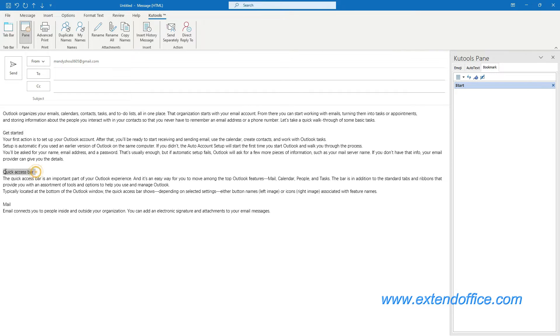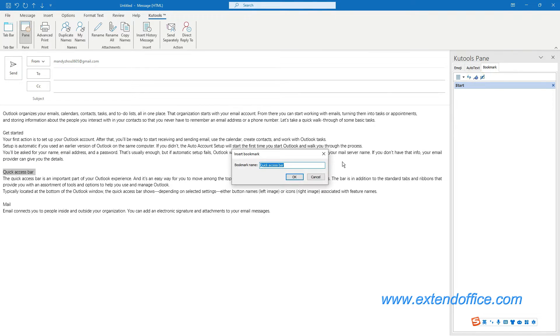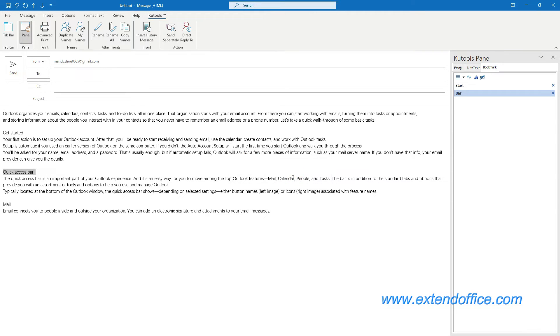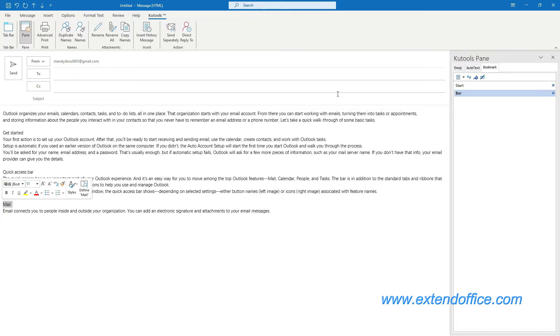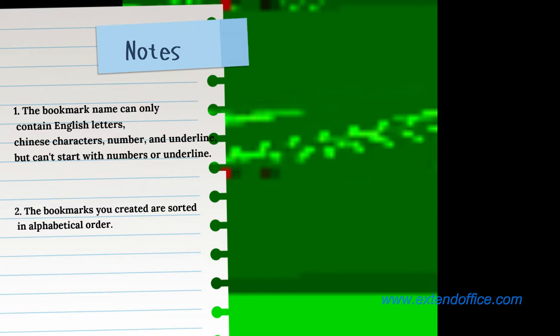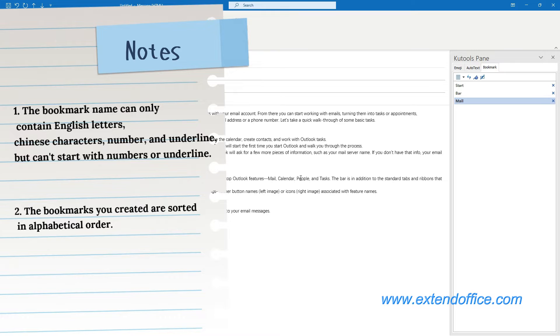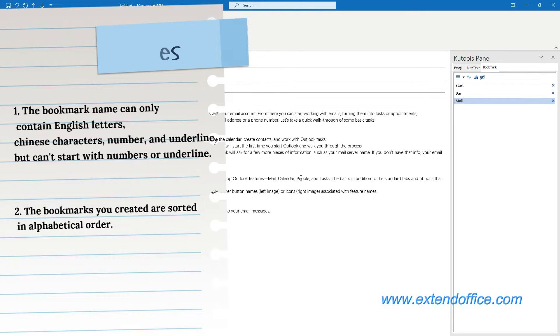Repeat the steps to create more bookmarks as needed. There are two things you should be aware of. First, the bookmark name can only contain English letters, Chinese characters, numbers, and underline, but can't start with numbers or underline. Second, the bookmarks you created are sorted in alphabetical order.